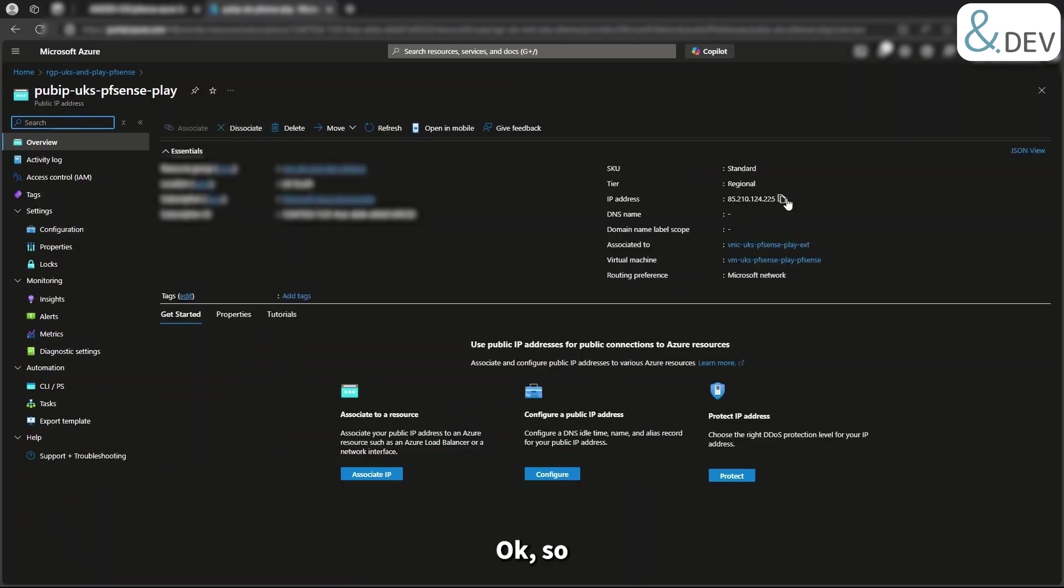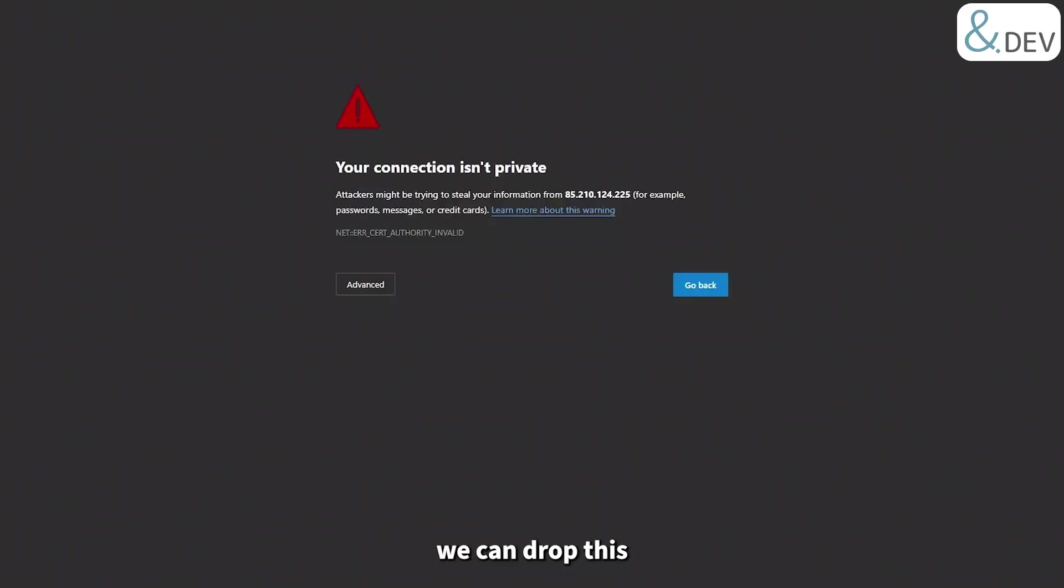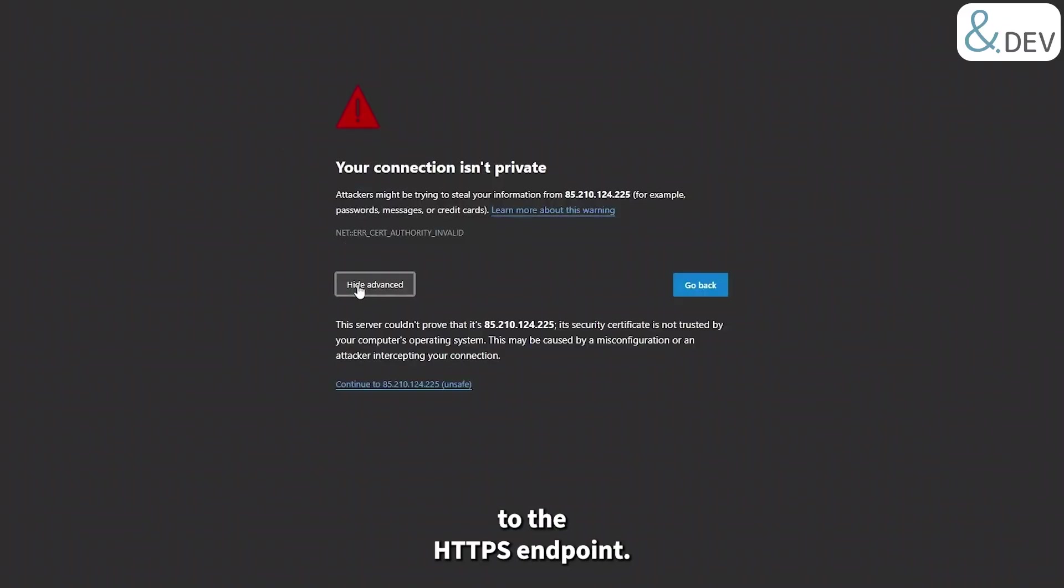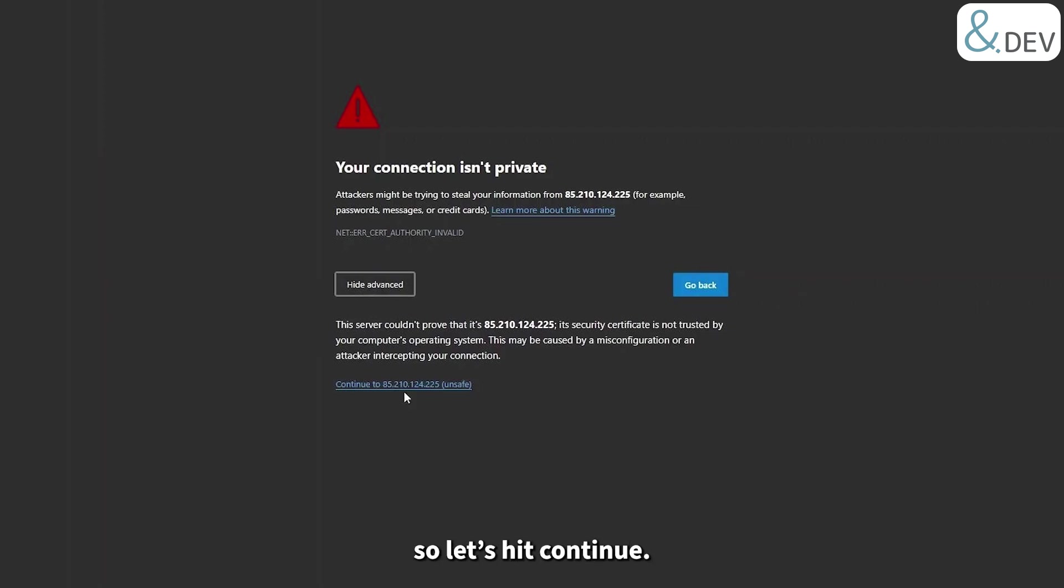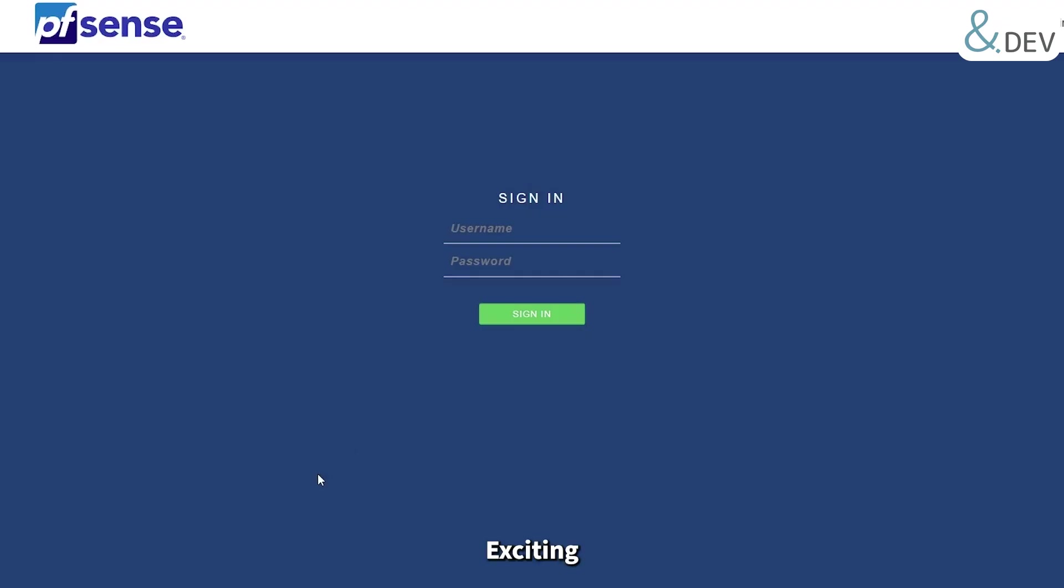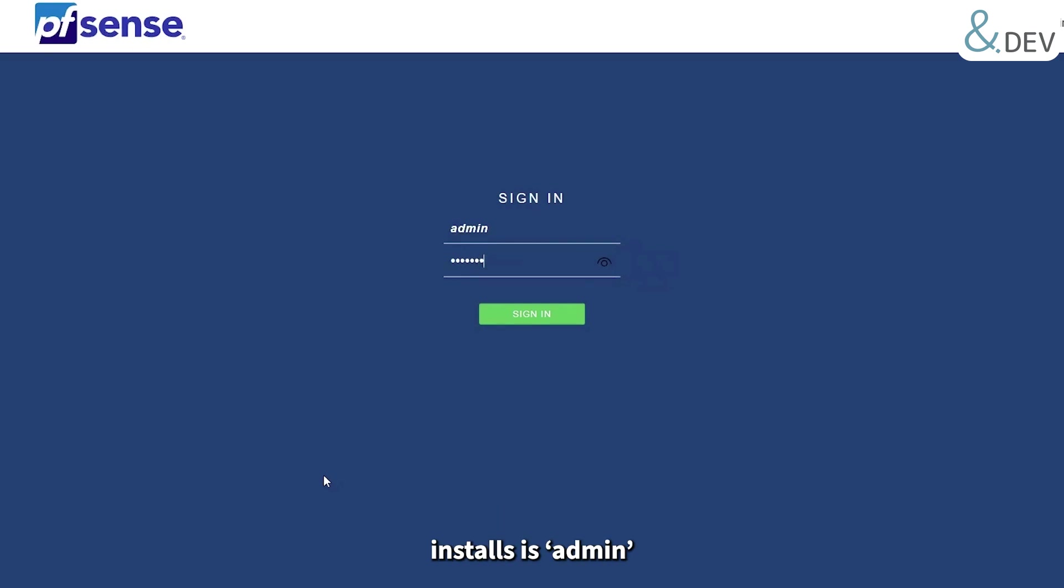Okay, so our IP is 85.210.124.225. We can drop this into a fresh tab and browse to the HTTPS endpoint. Okay, firstly the certificate will obviously be invalid. We expected that, so that's not a problem. So let's hit continue. Exciting, we have our login page. This is very promising.